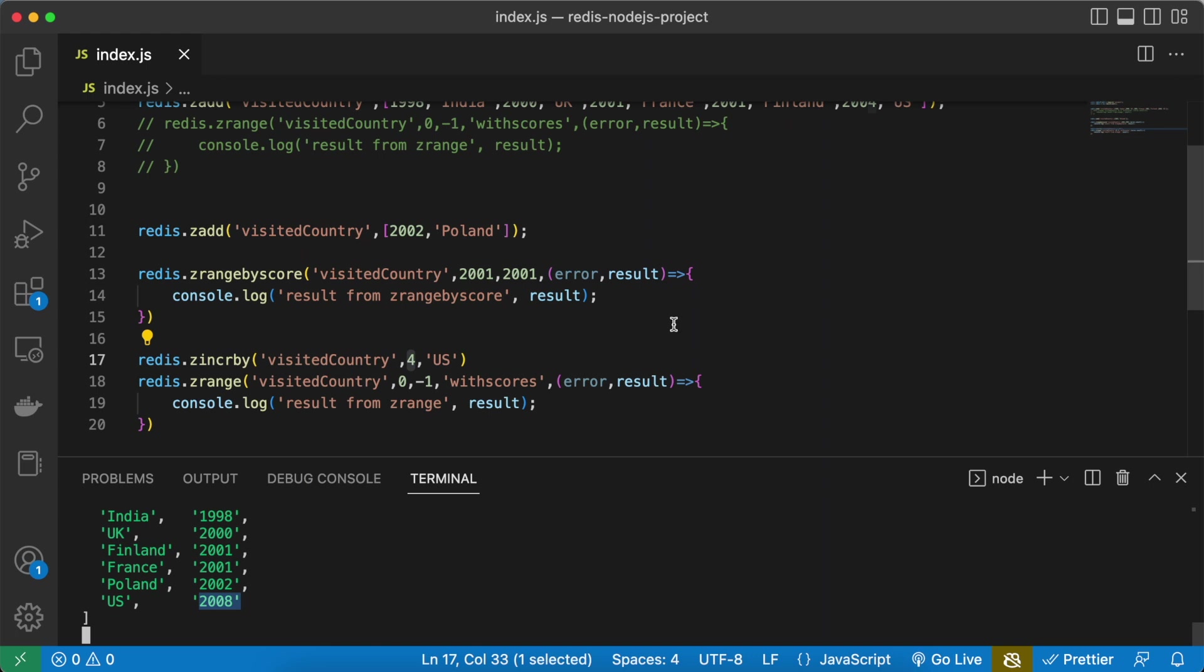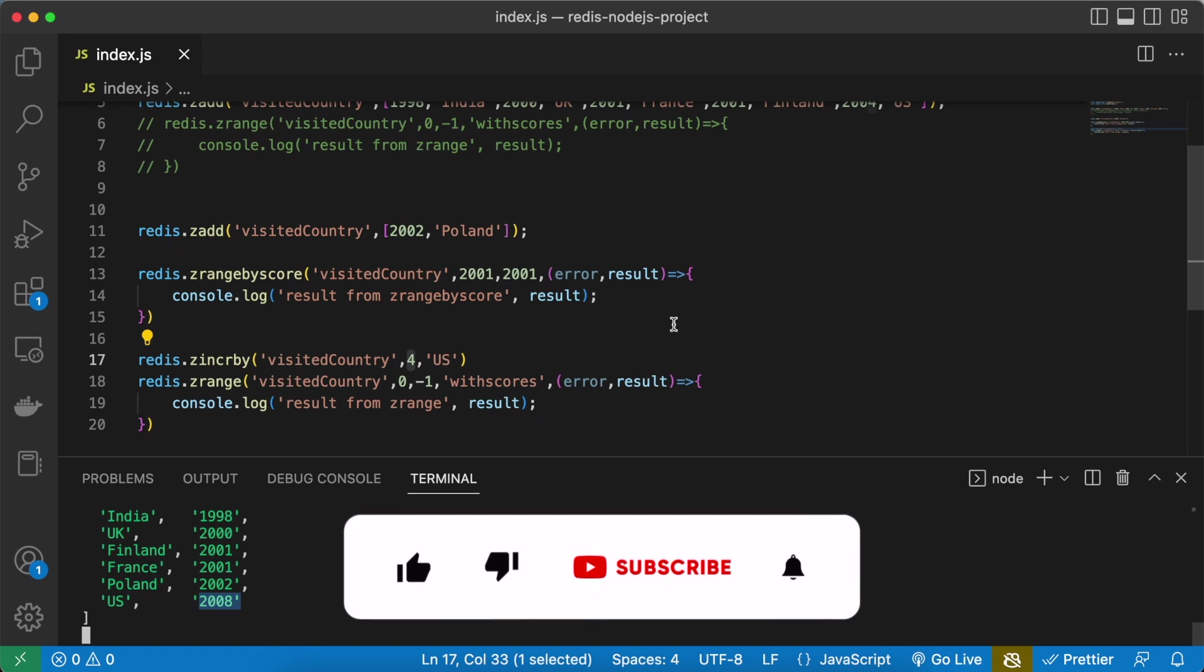So this is all the basic commands which you can use for the sorted set. That's all for this video, thank you for watching.